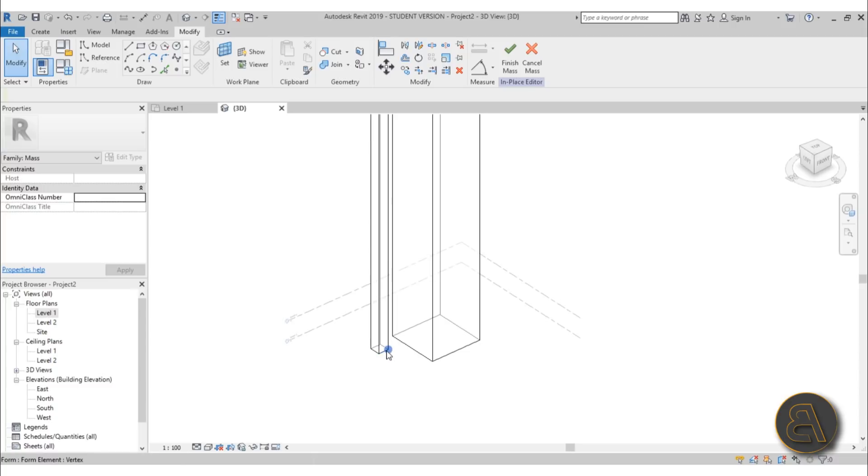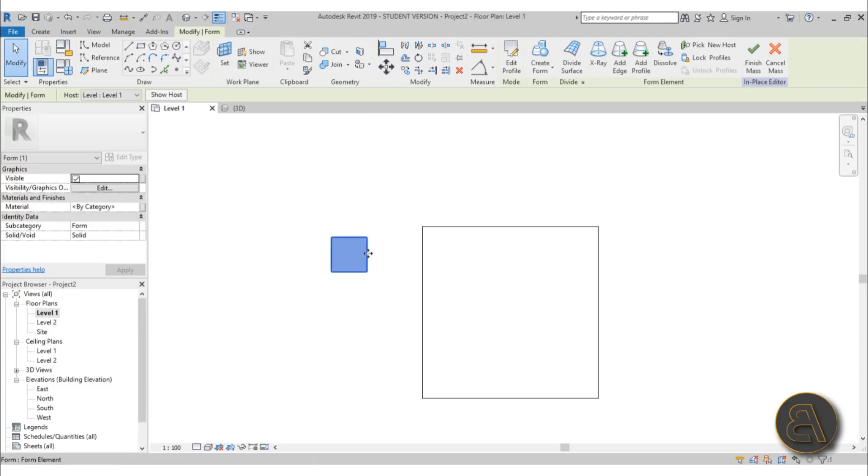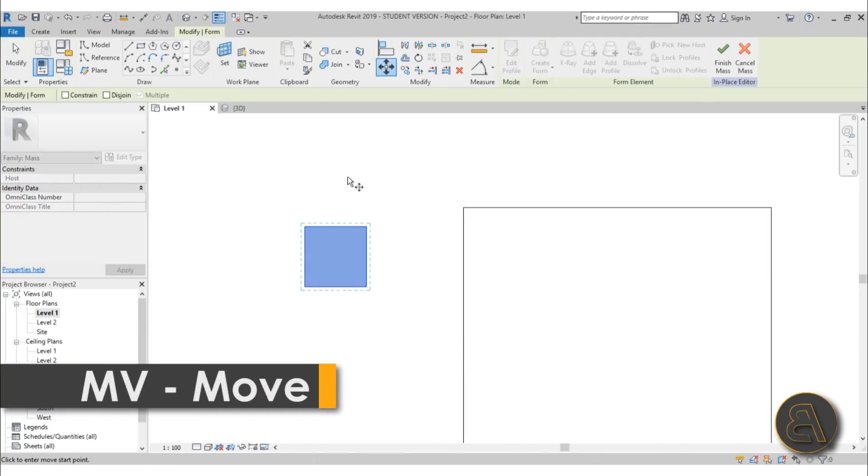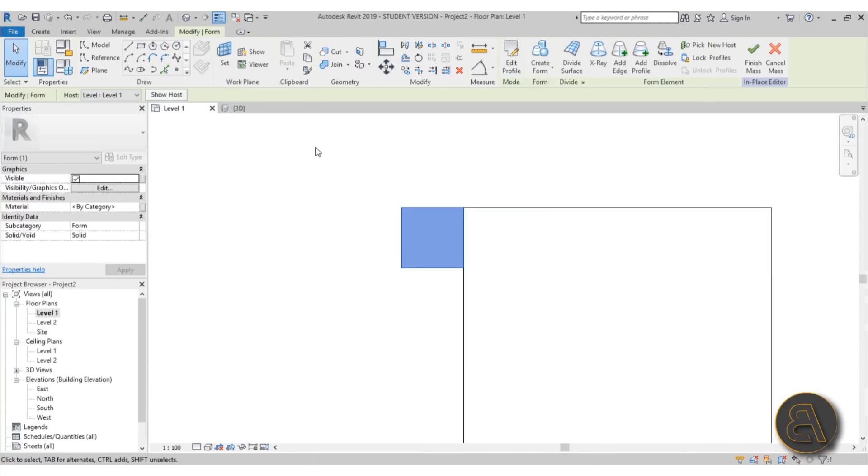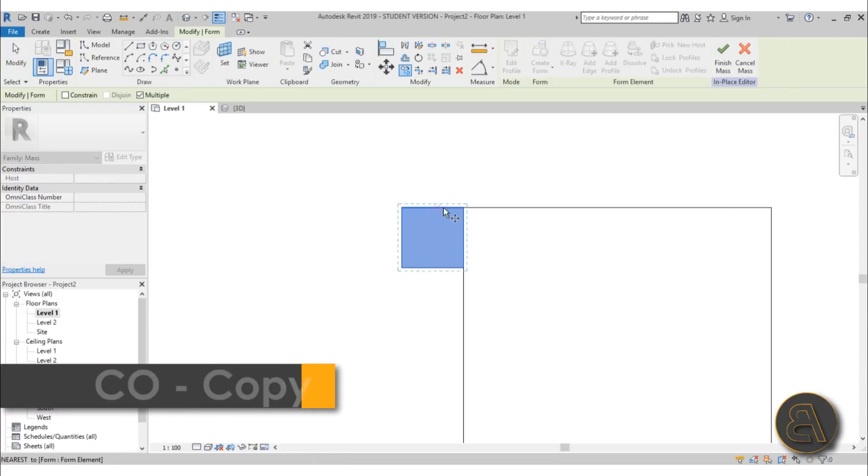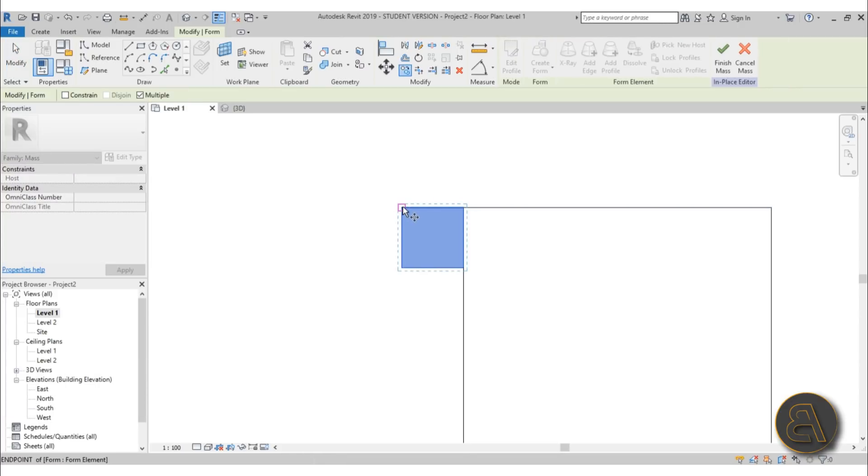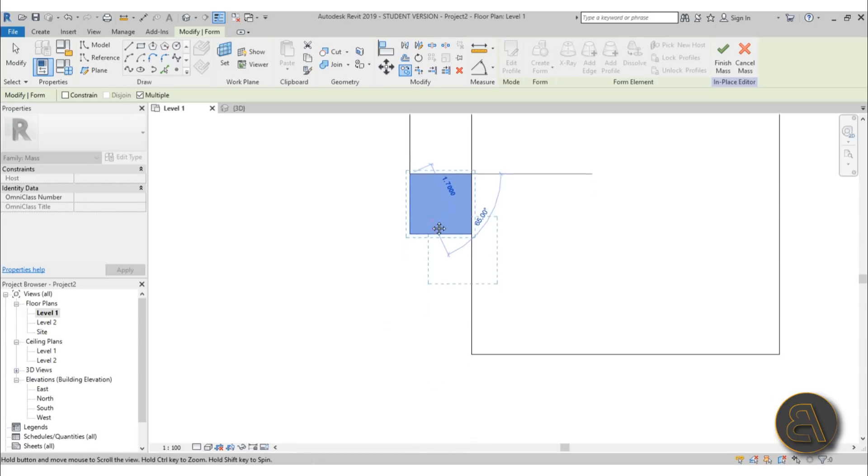So we've got this 58 meter column. Now you hover over it, you hit Tab once, and then you can select the whole thing. Then you go into Level 1 and you can just type in MV for Move, place it here. Then go CO for Copy and then just select one of these points, for example this point. Then just start copying—make sure that Multiple is checked over here.